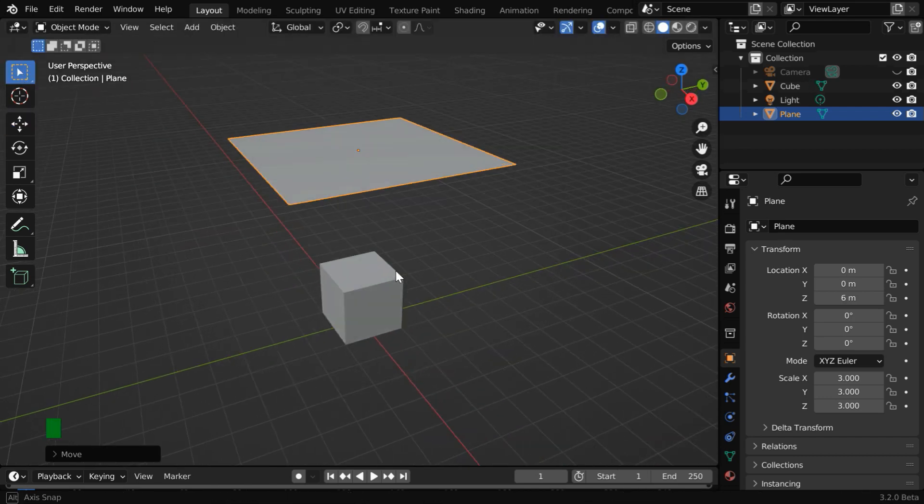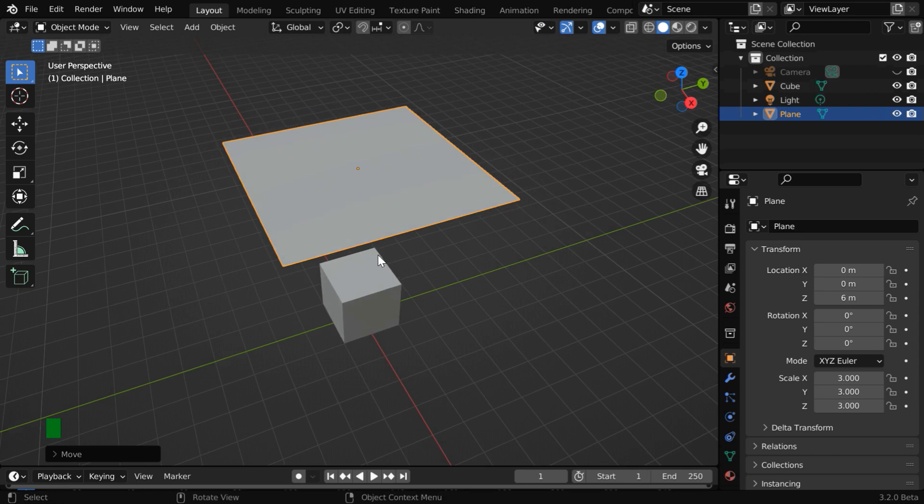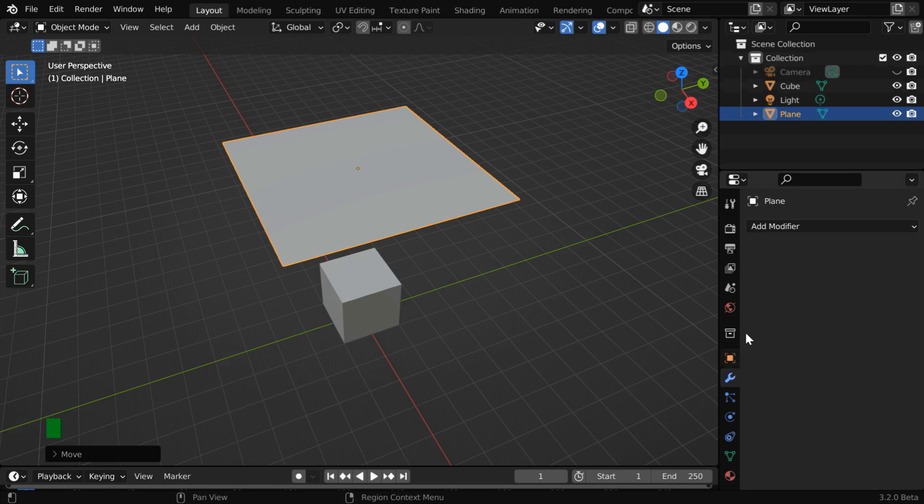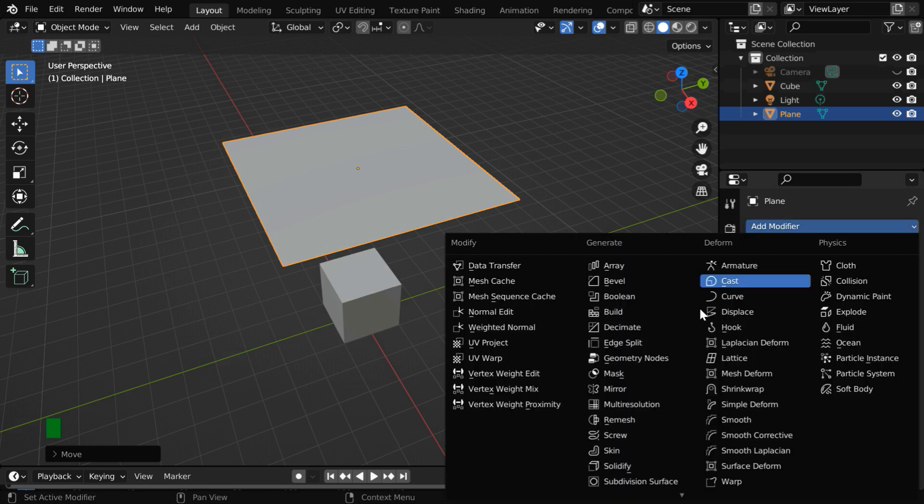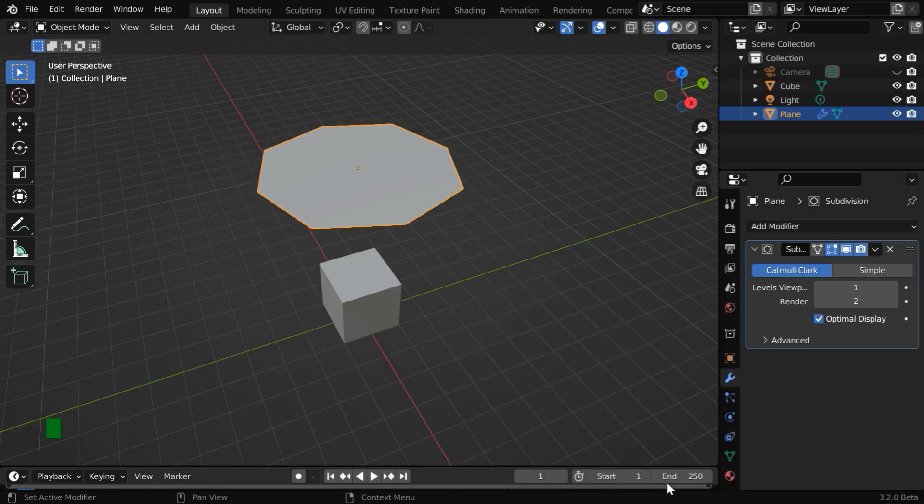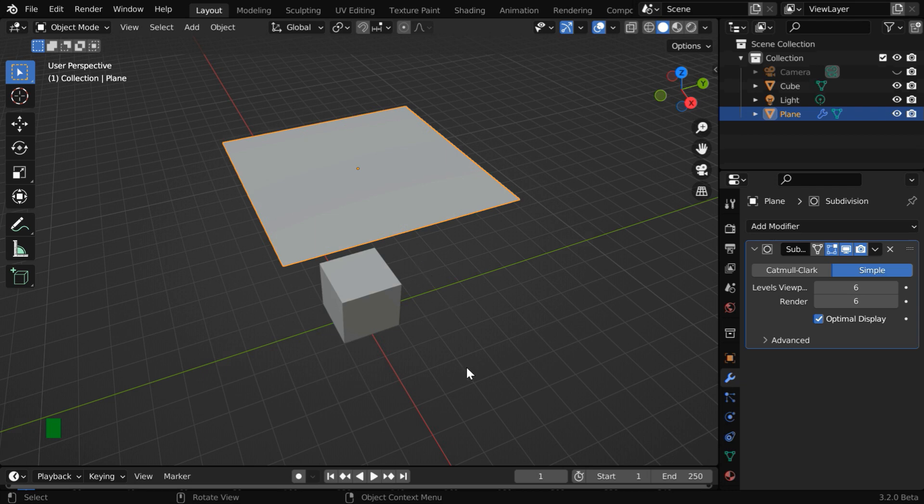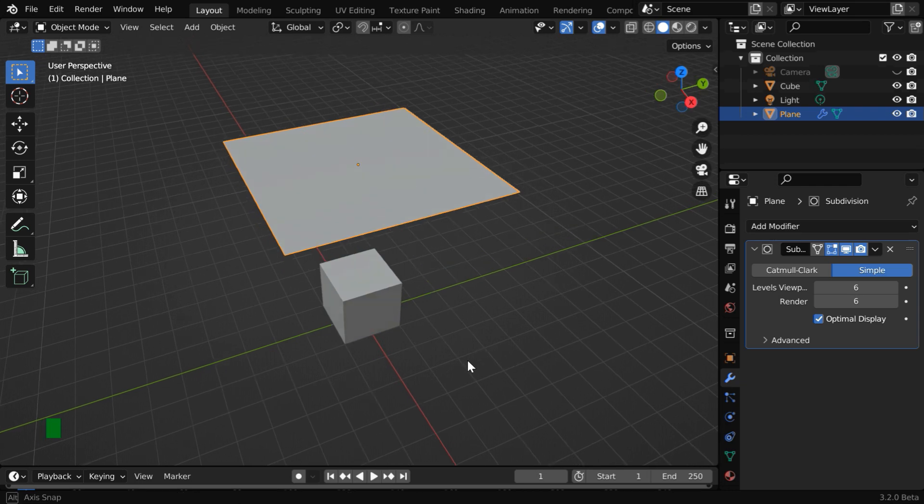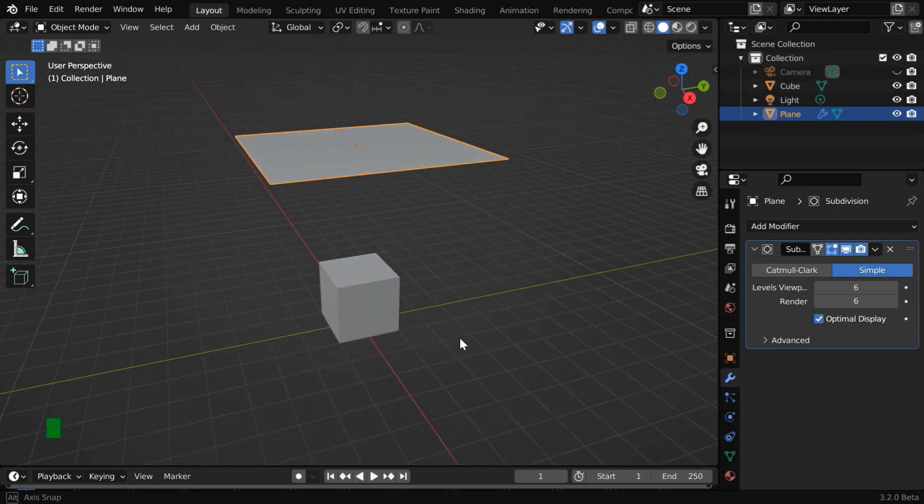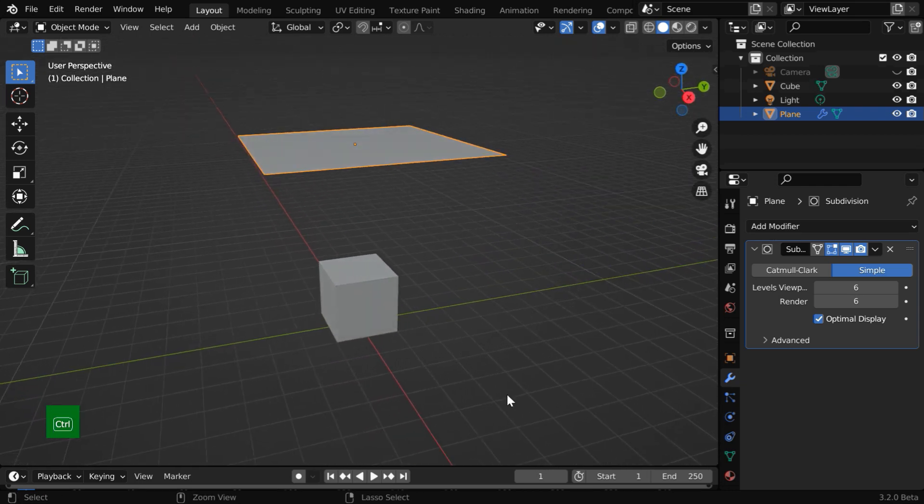Now before we do anything else we need to ensure that there are enough number of subdivisions for this cloth object. So go to the modifiers tab and add a subdivision surface modifier. Switch over to this simple option and then increase these levels sufficiently depending upon the size of the cloth. You can also use the loop cut tool in the edit mode. It is the same thing.